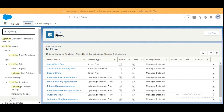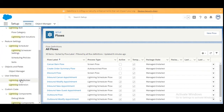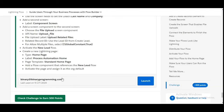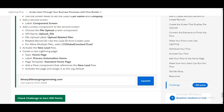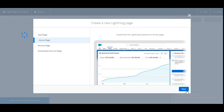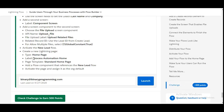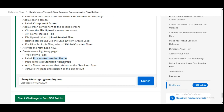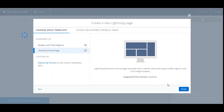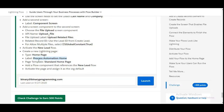Now we are going to create a new Lightning page, so we go to the home and navigate to Lightning App Builder. In the Lightning App Builder we are going to create a new Lightning page. The type of the Lightning page is Homepage, so we select Homepage and click Next. The label is 'Process Automation Home' — copy and paste it, then click Next. The template should be Standard Homepage, so select it and click Finish.